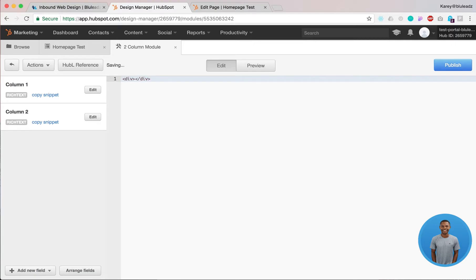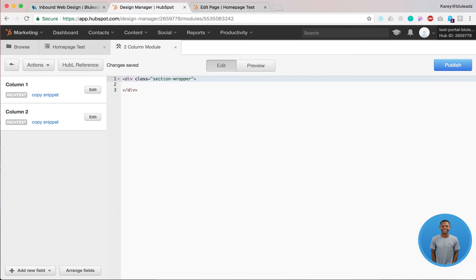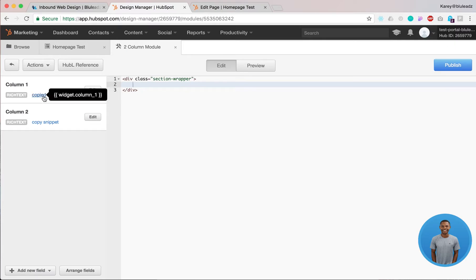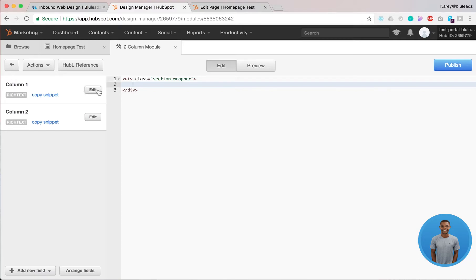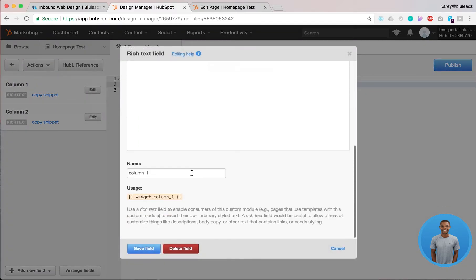So you create your div or placeholder for the information and I usually give this a class and I usually just call it section wrapper. Everyone gives a different name. It's really up to you what you want to call it. And then you want to click on this little snippet right here or click on edit, scroll down and copy your Hubble field right there.